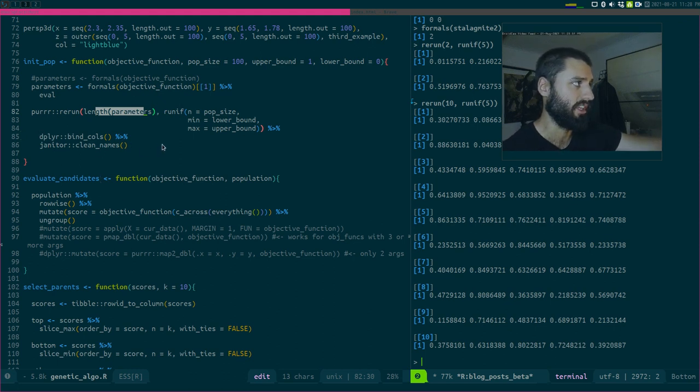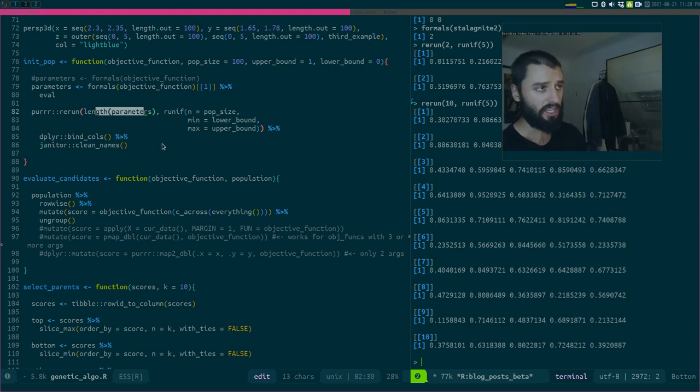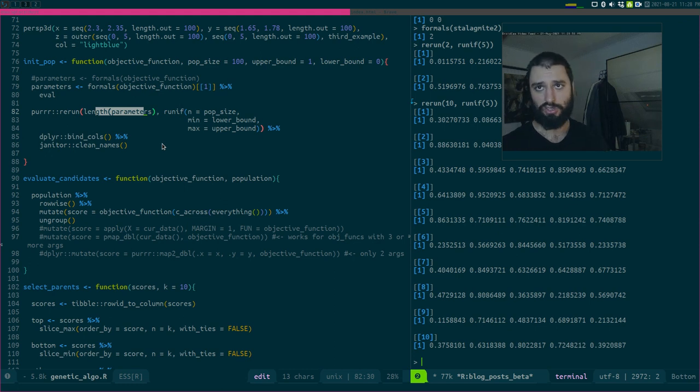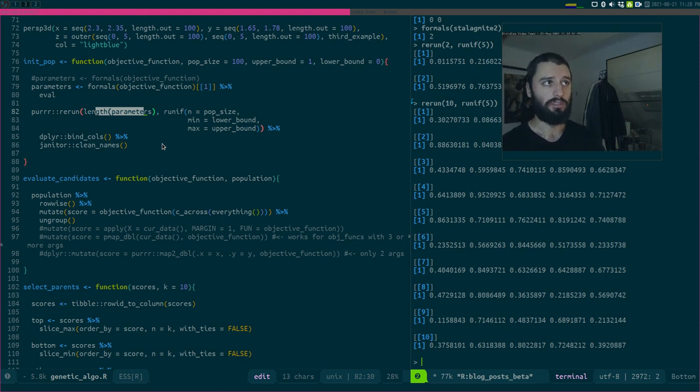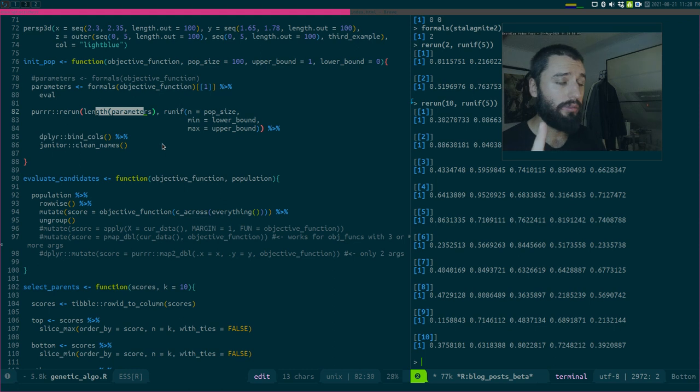And then the rest is, I think, quite self-explanatory. I just bind the columns. And I use generically the names of the columns, just to have x1, x2, x3, etc. as the names of the columns.